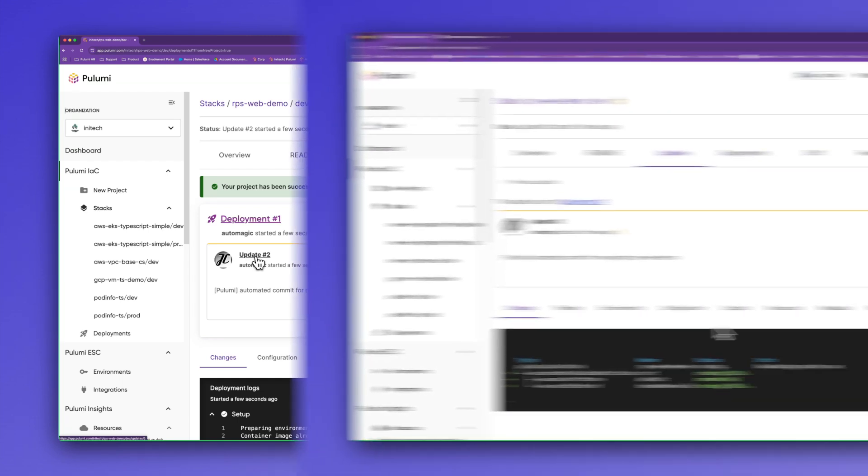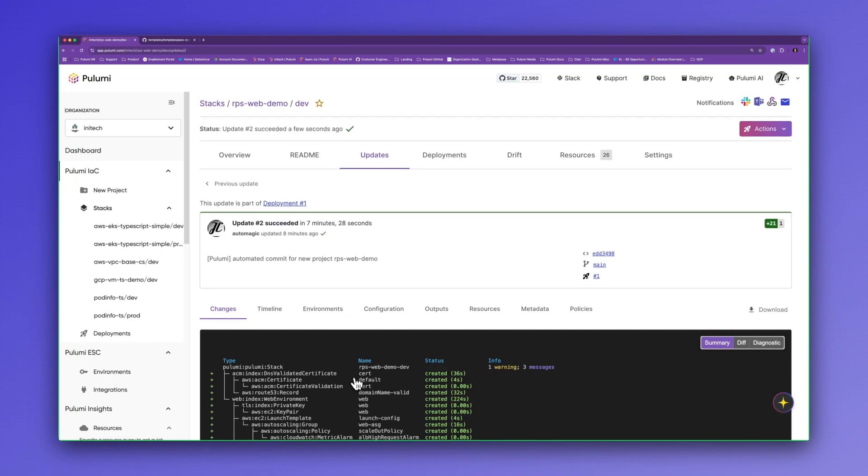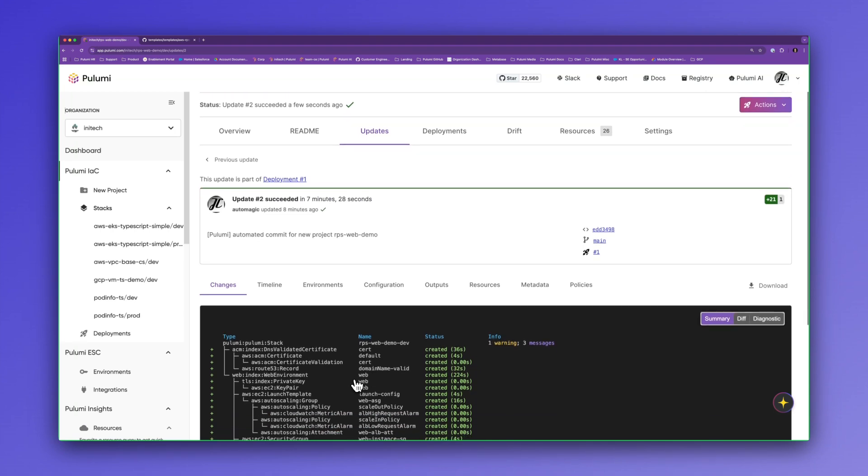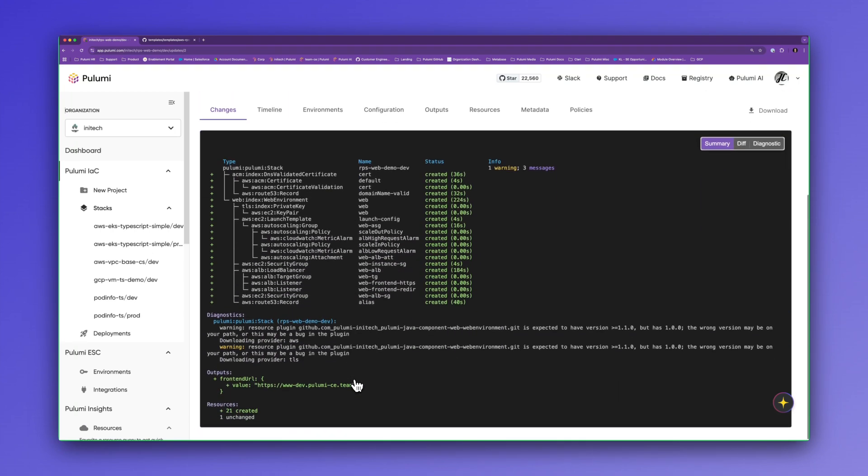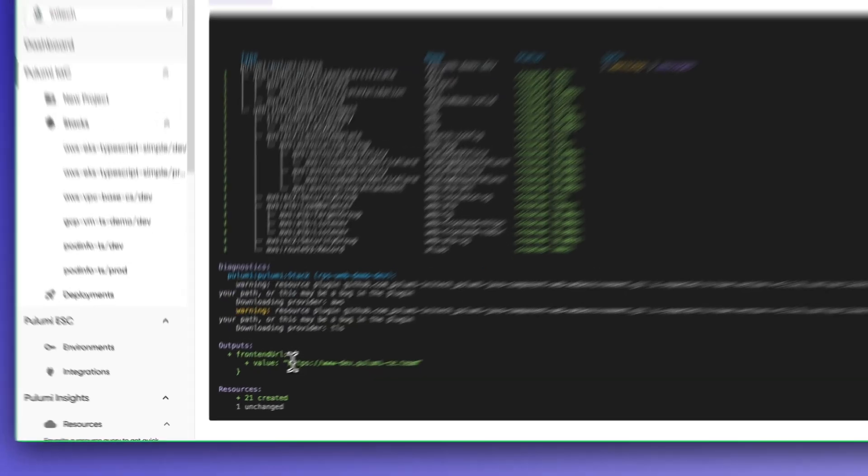Now that the update is going, we'll skip ahead. And we see that we're just finishing up deploying our resources. And we're done. Here we can see our output value.